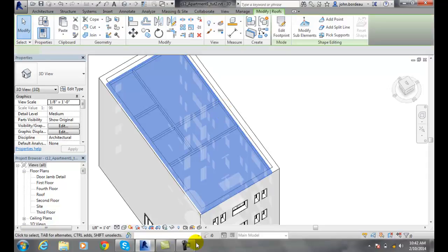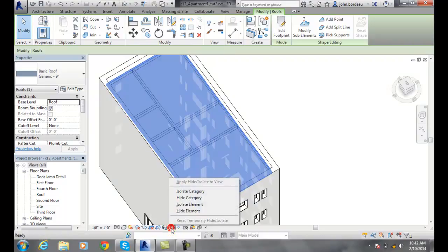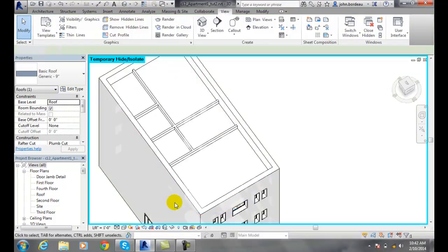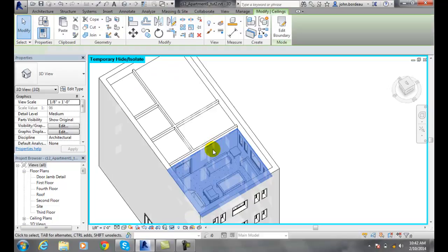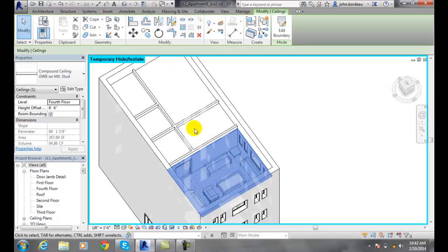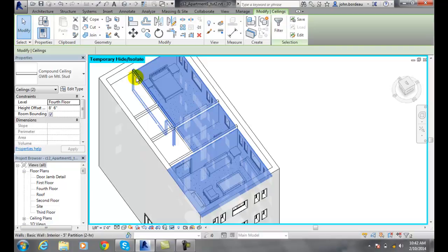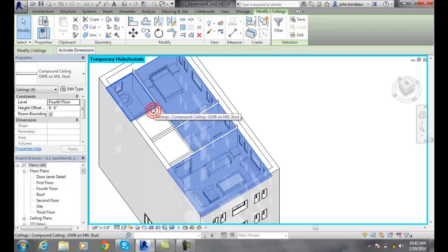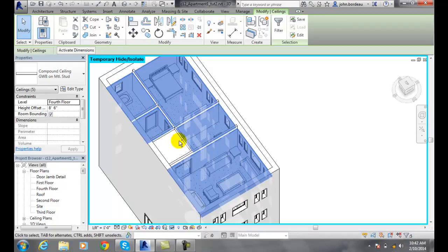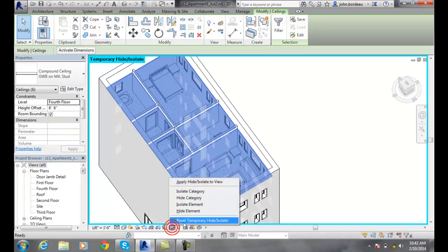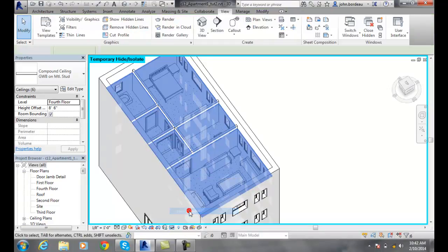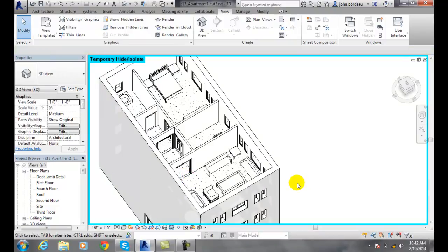I can pick on the item, go down to my temporary hide and isolate, and hide the element. If I hit control, I can pick more than one ceiling. I can select those ceilings, come down here, and hide those elements. Now I'm looking right into my upper floor.